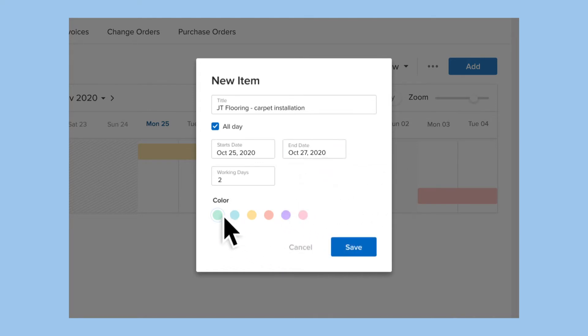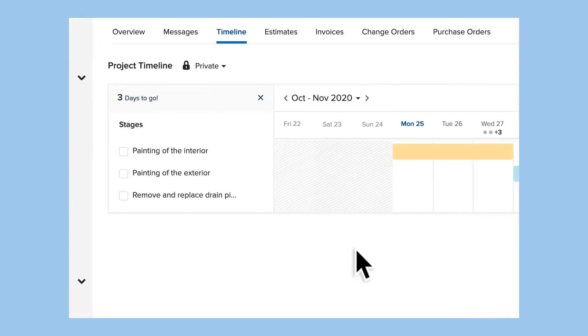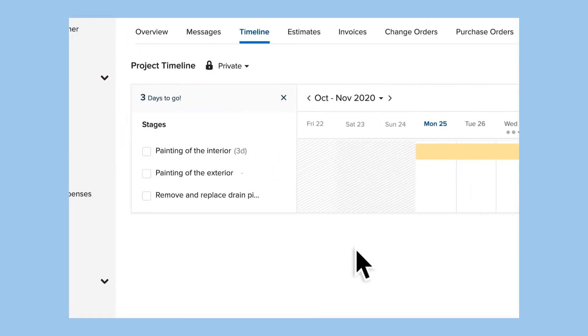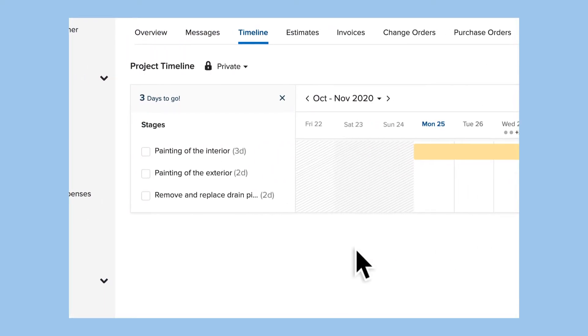You can even set your desired color for each stage. The stage duration and days will automatically appear next to the stage name so you can see them at a glance.